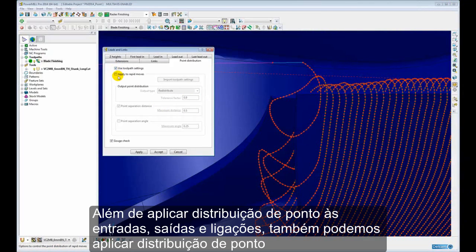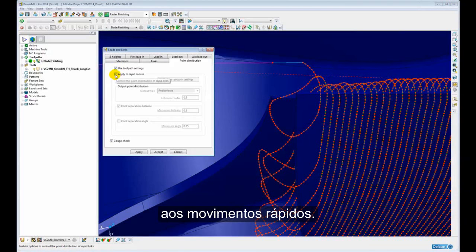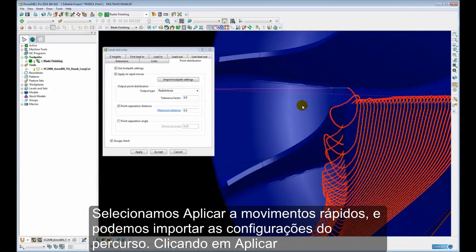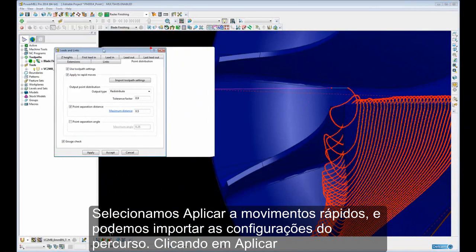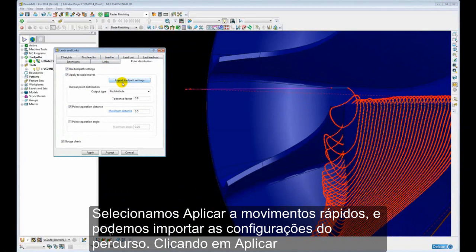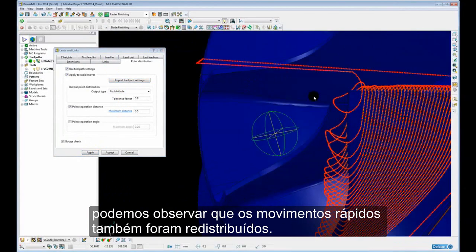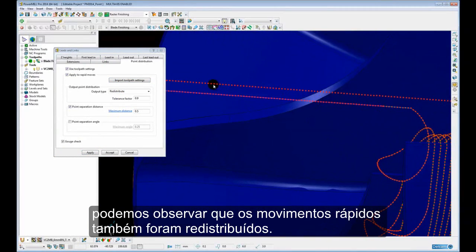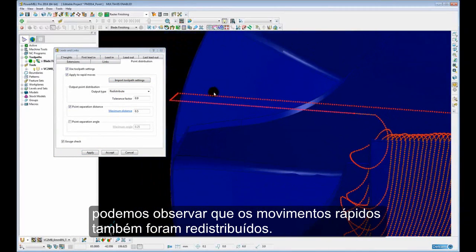As well as applying point distribution to the leads and links, we can also apply point distribution to the rapid moves. So if we tick on rapid moves and again import the toolpath settings and apply, you can see that the rapid moves have also been redistributed.